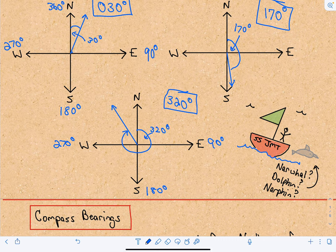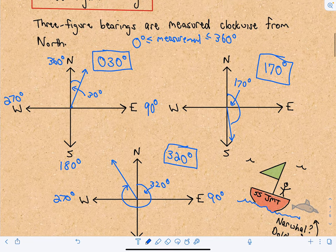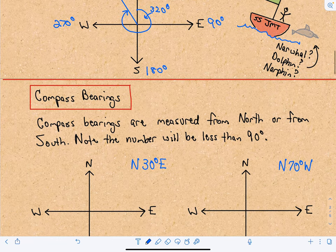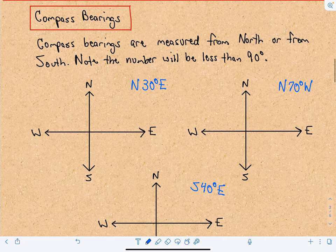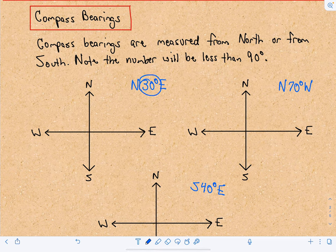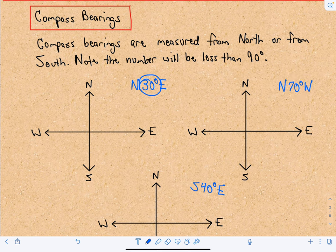That's all for three-figure bearings — that's how they work. Compass bearings are slightly different but not too much. Compass bearings are measured either from north or from south, and the numbers — 30 degrees, 70 degrees, 40 degrees — are always going to be less than 90 degrees. That's just the terminology and how people use it.